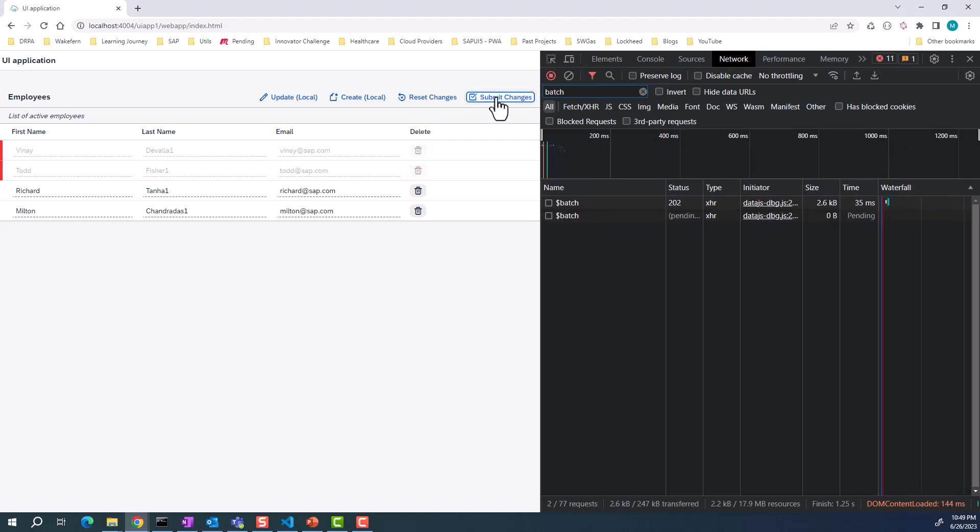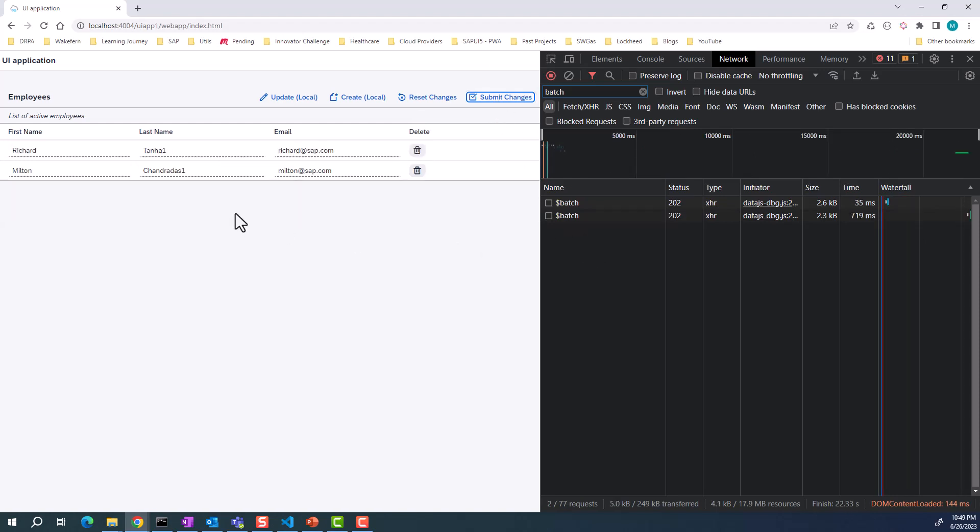You can go ahead and submit changes. This is going to trigger a backend request to submit the changes. Now you have only two rows.